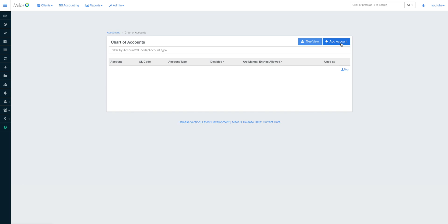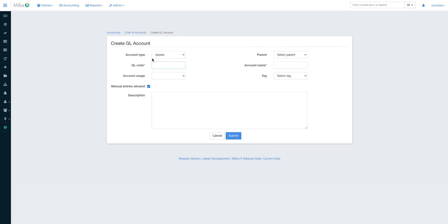GL codes are very important. For those who don't know what GL codes are, these are codes that we assign to different charts to help us identify them, even when accounts may have the same account name. GL codes are always unique. When I click on 'Add Account,' it will ask me for the type of account, the parent account it's under, and the name.